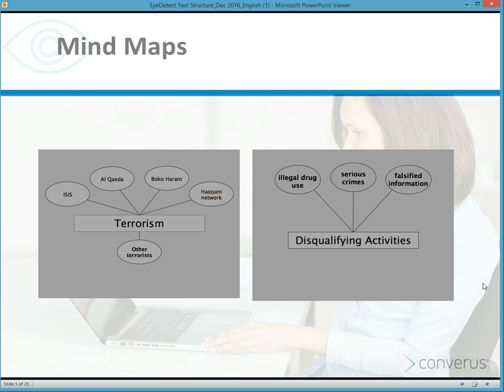Mind maps are used — a concept created in the days of polygraph still used today. It is a graphical representation of the topics to be discussed. By seeing and hearing the instructions on screen, the examinee will retain more and be more familiar with the topics, and there should be more jeopardy because there's more understanding.